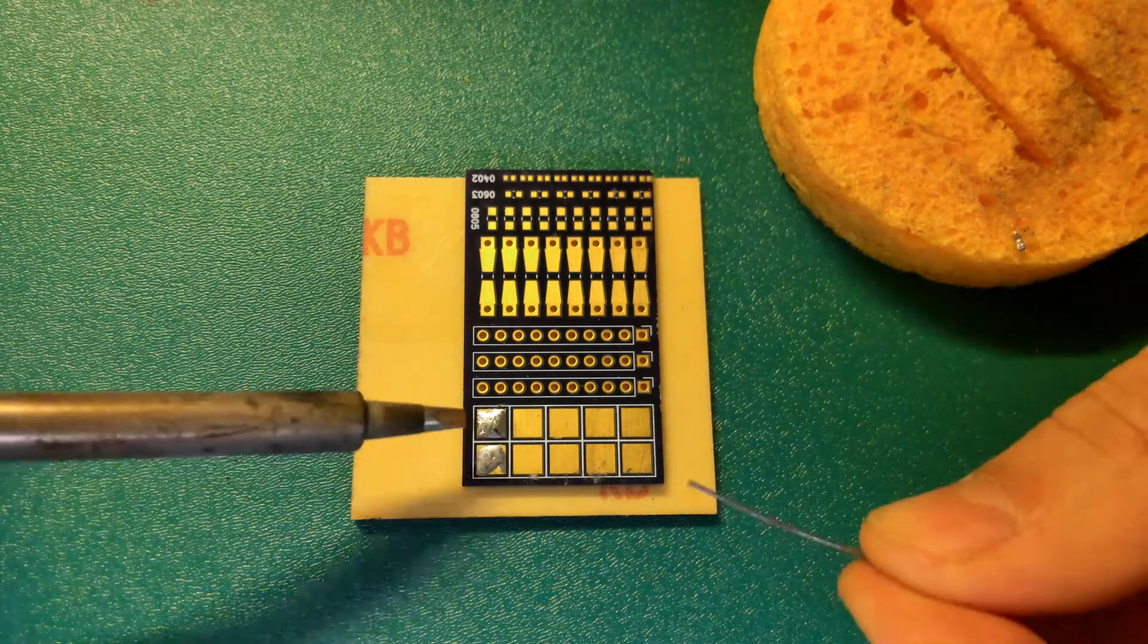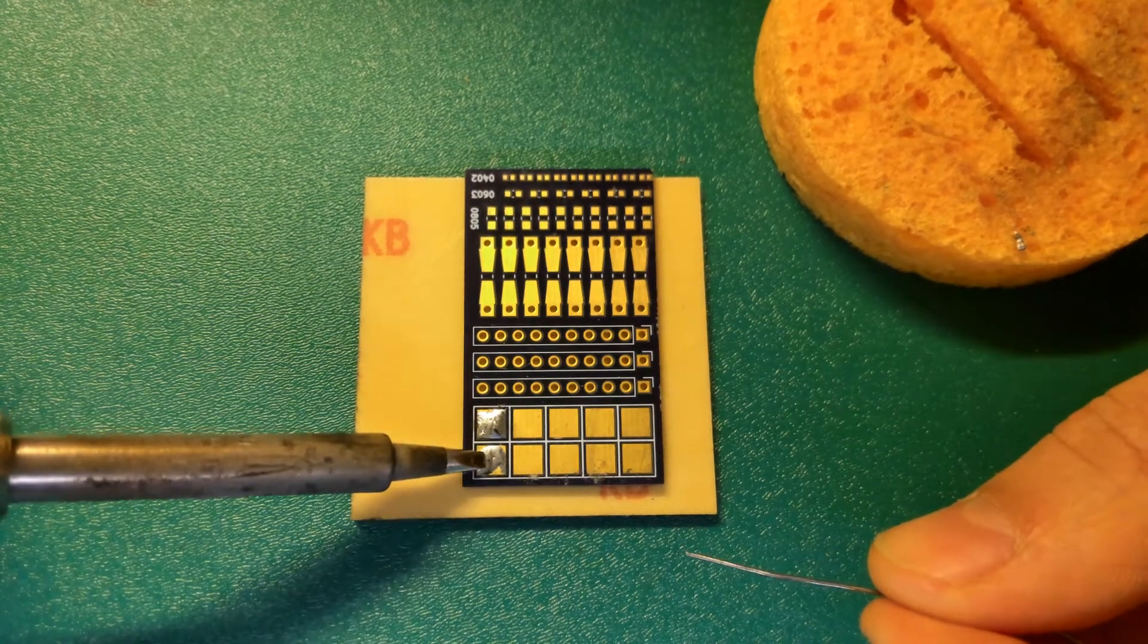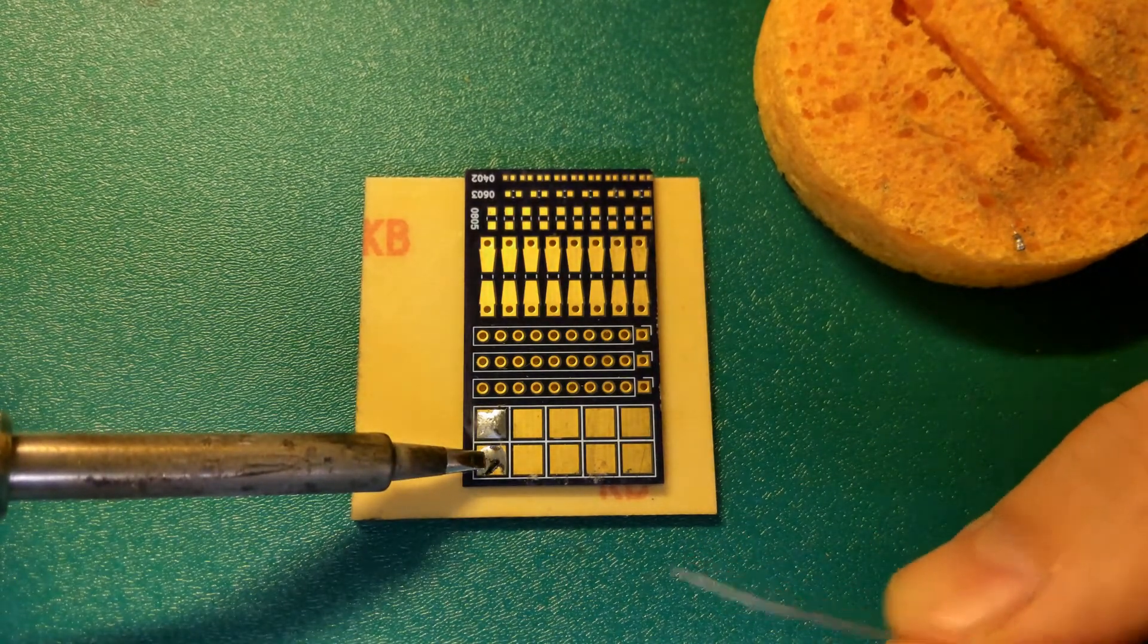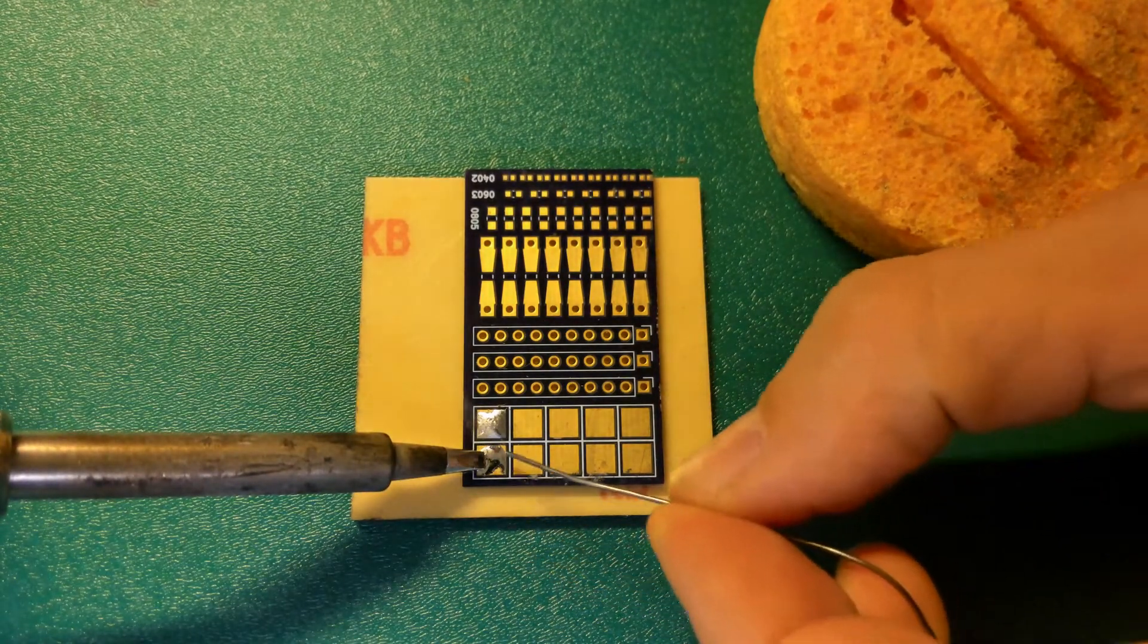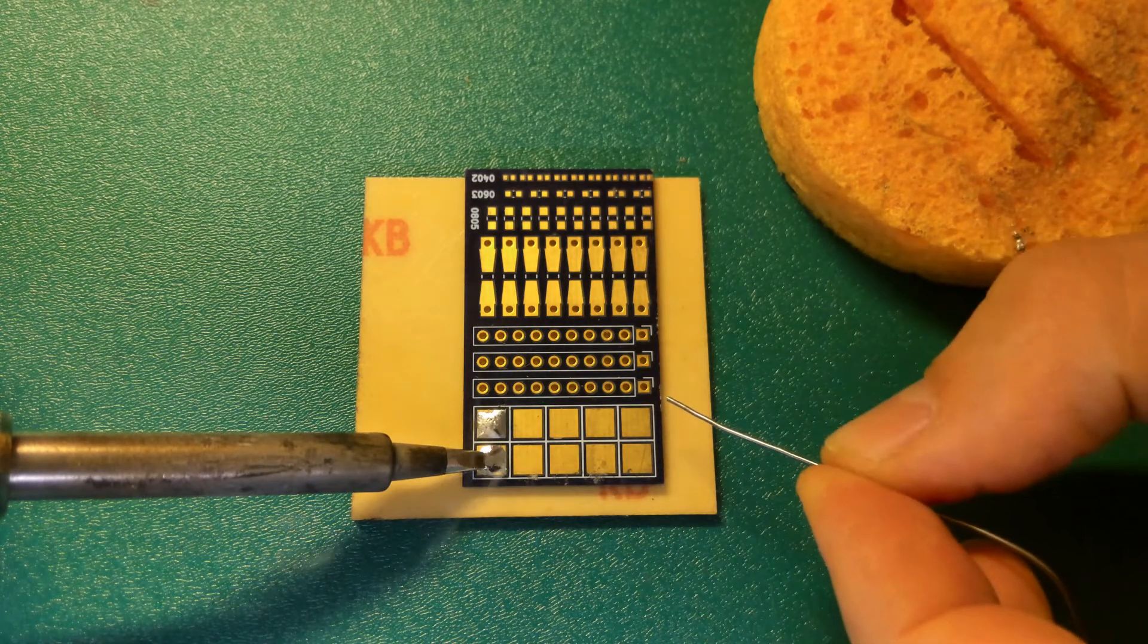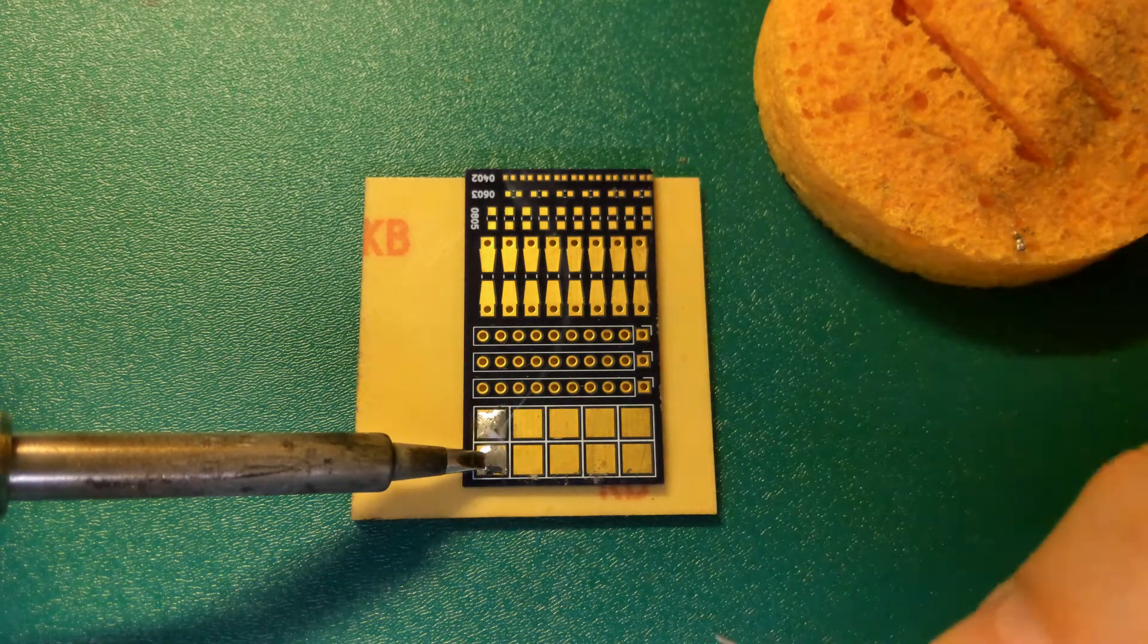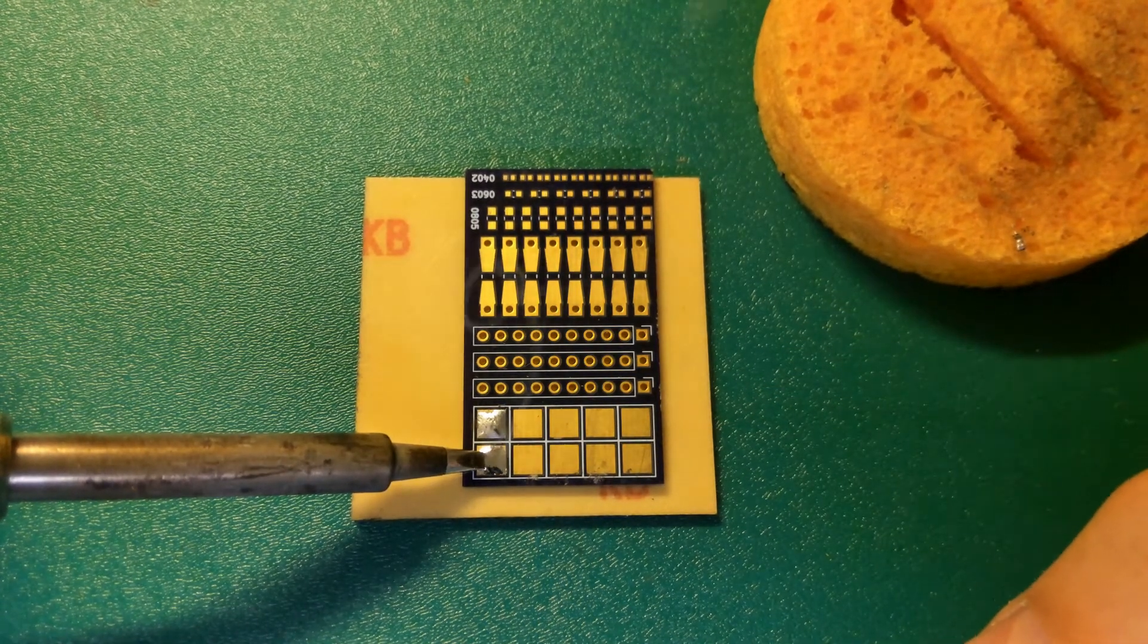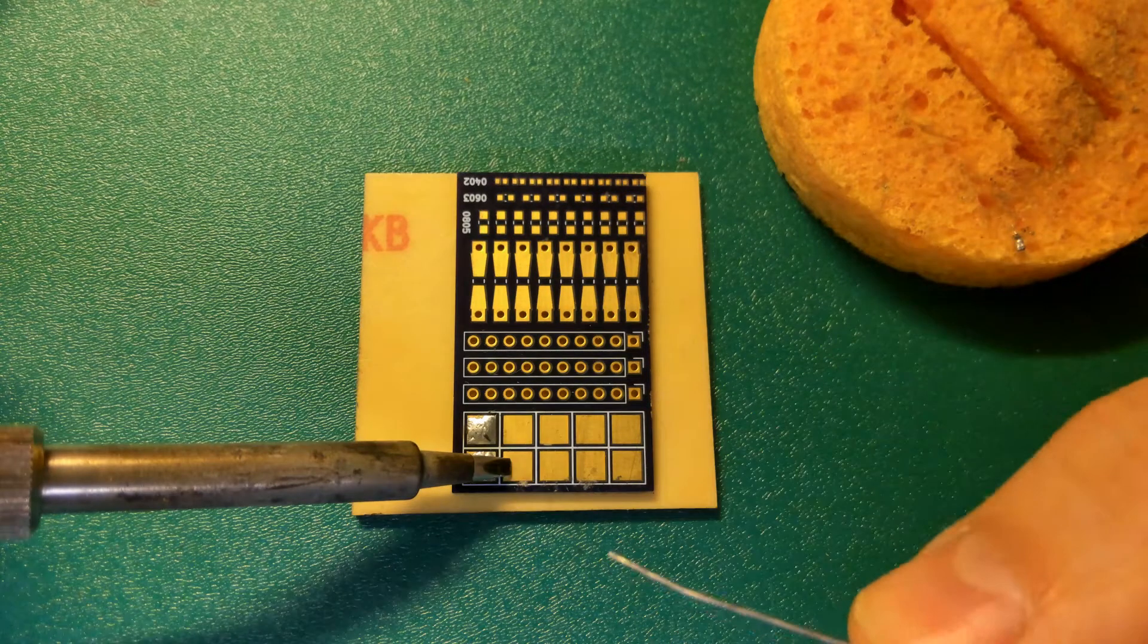If you remember in our previous video, you have to heat up the solder pad and then add the solder to the pad. If the pad is hot enough, the solder will melt onto the pad.